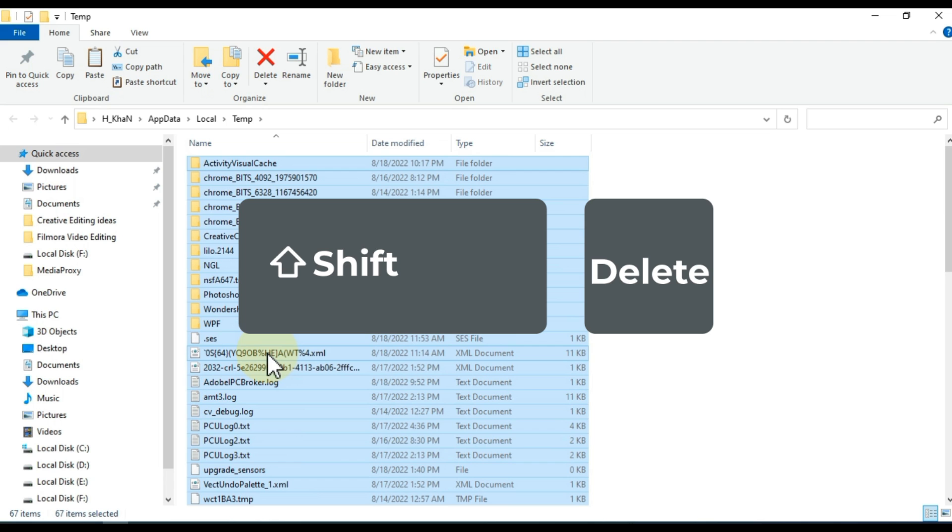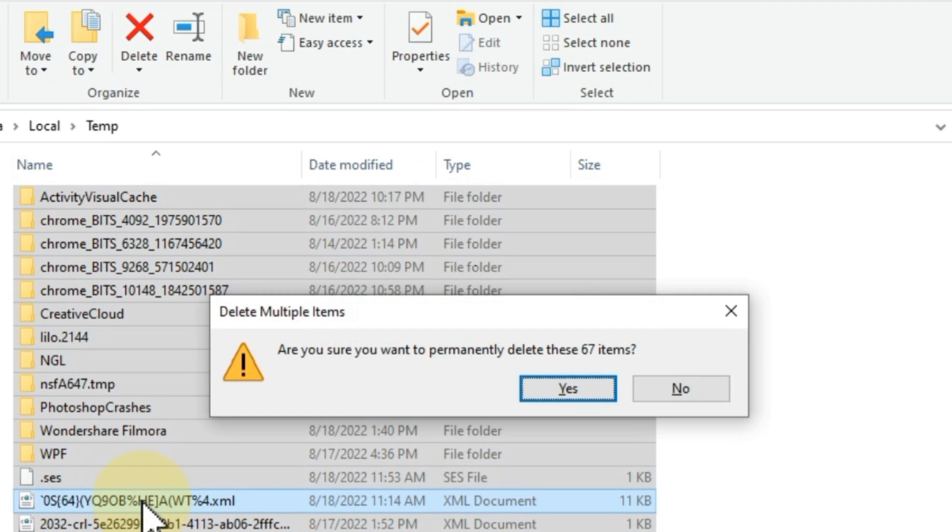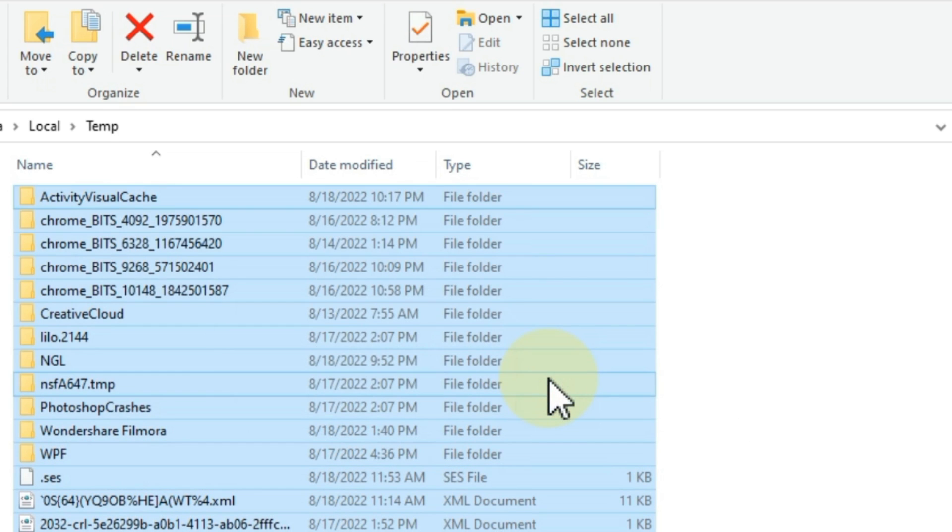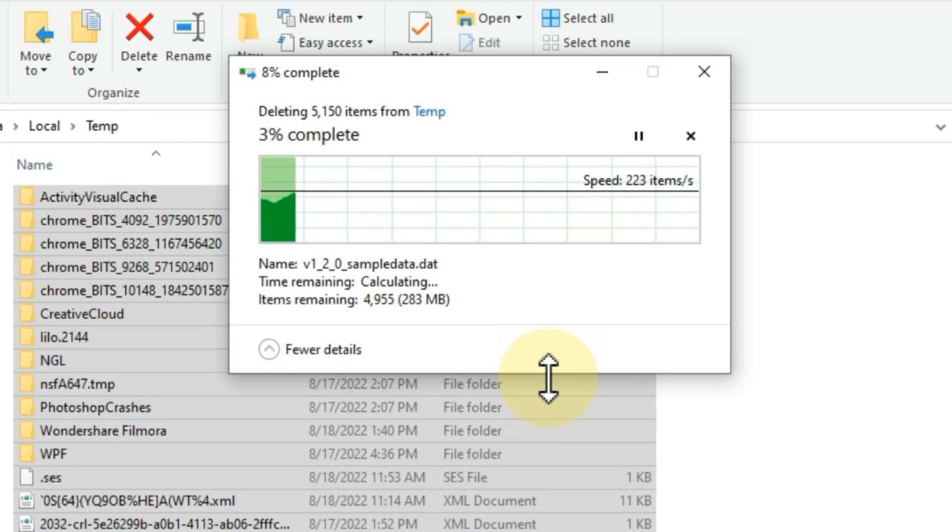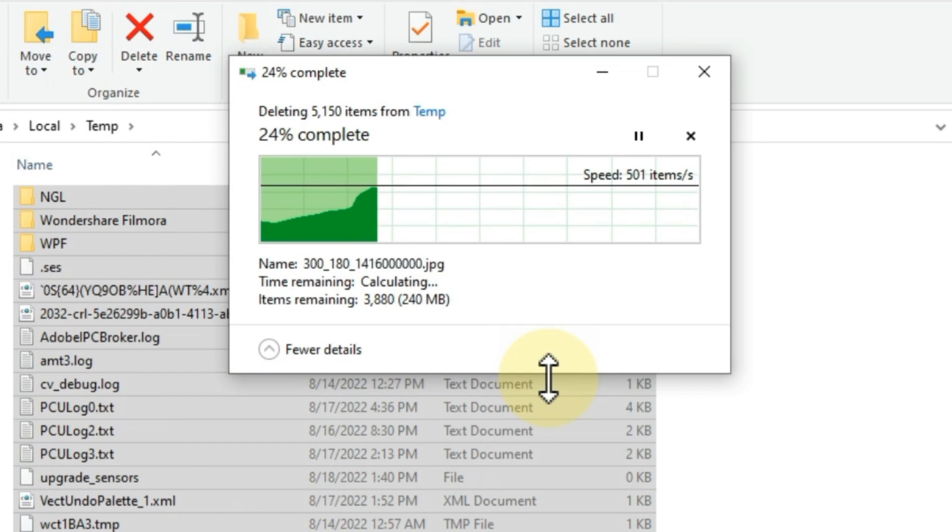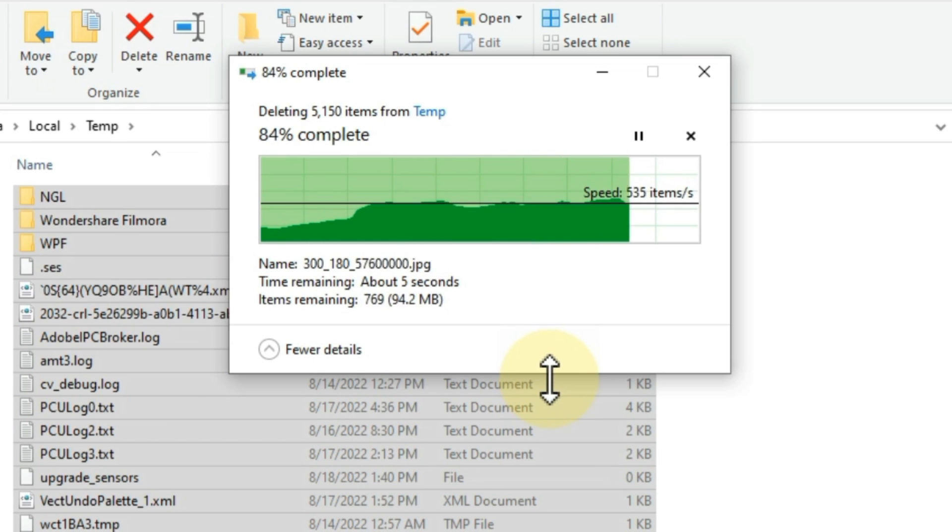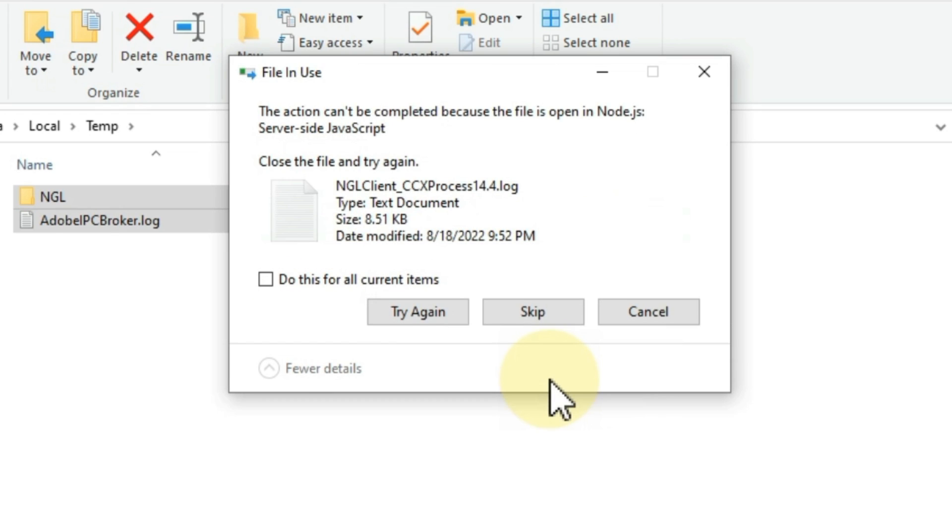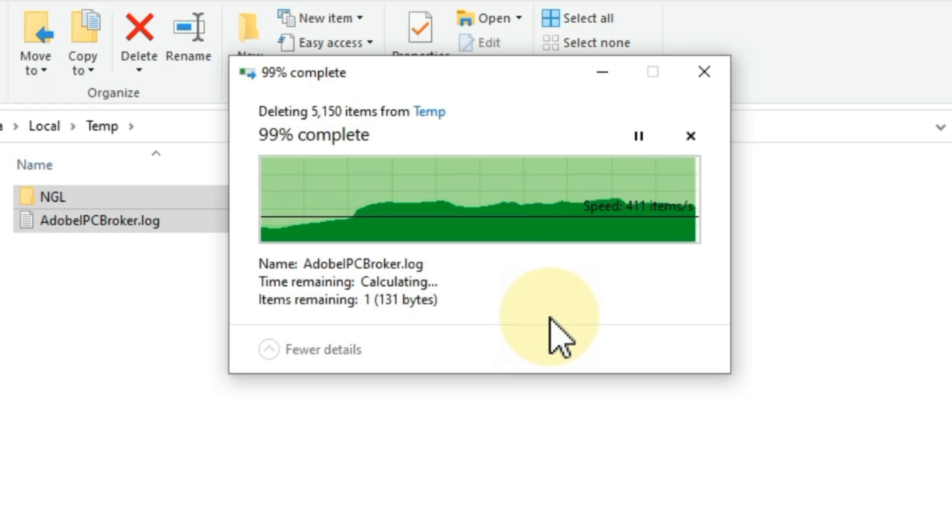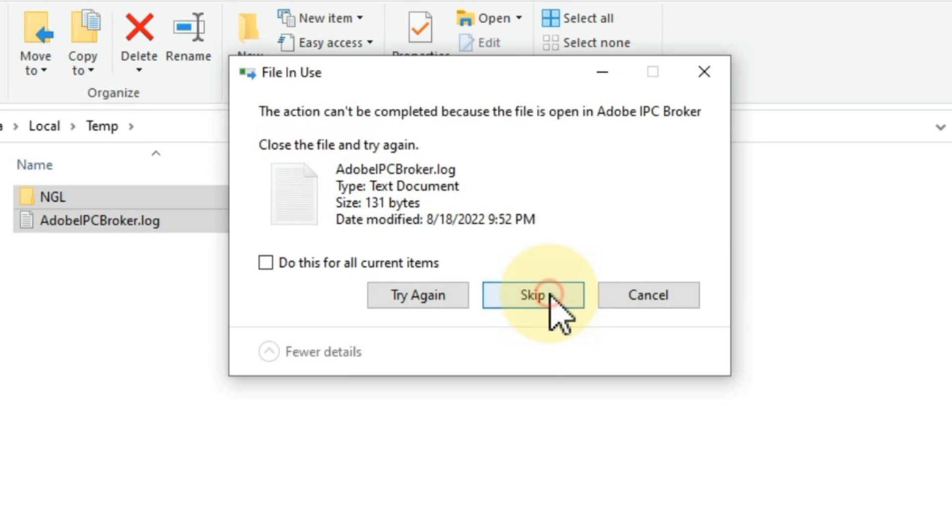When you select it, press keyboard shortcut Shift Delete. And after that, press the yes button. If some files are not being deleted, then skip it.